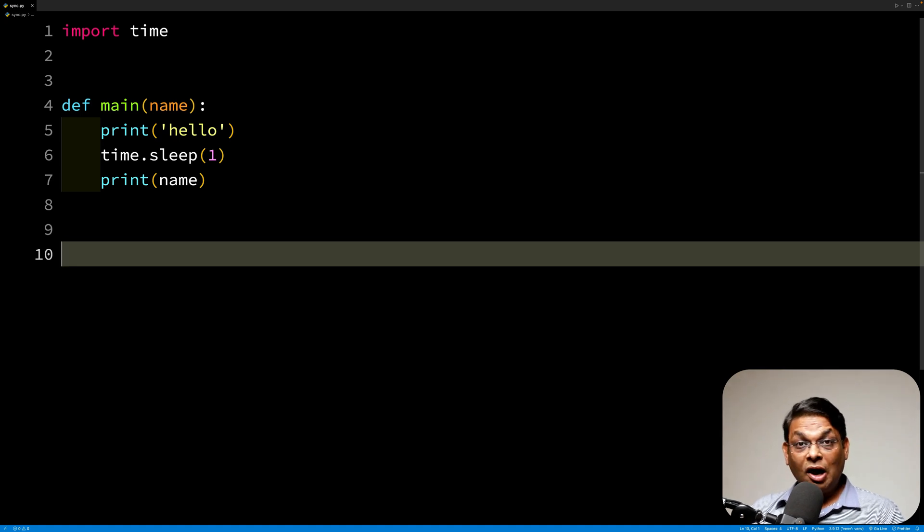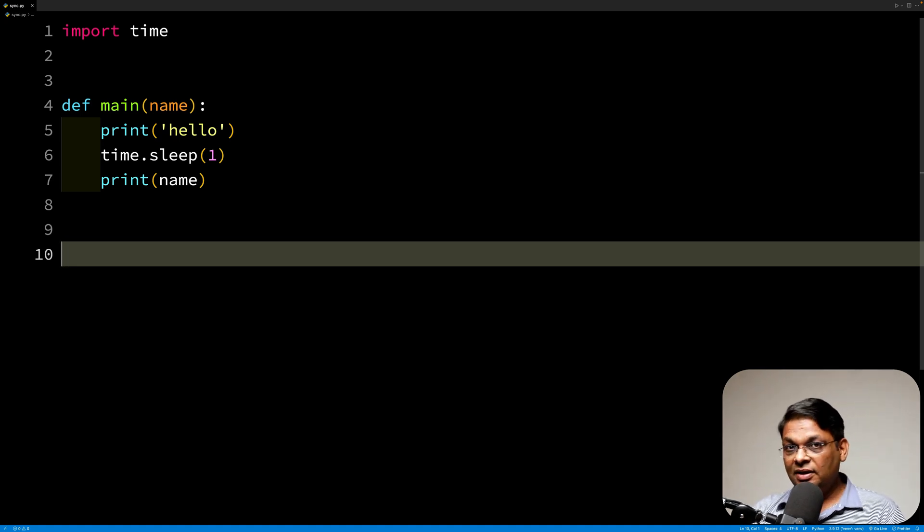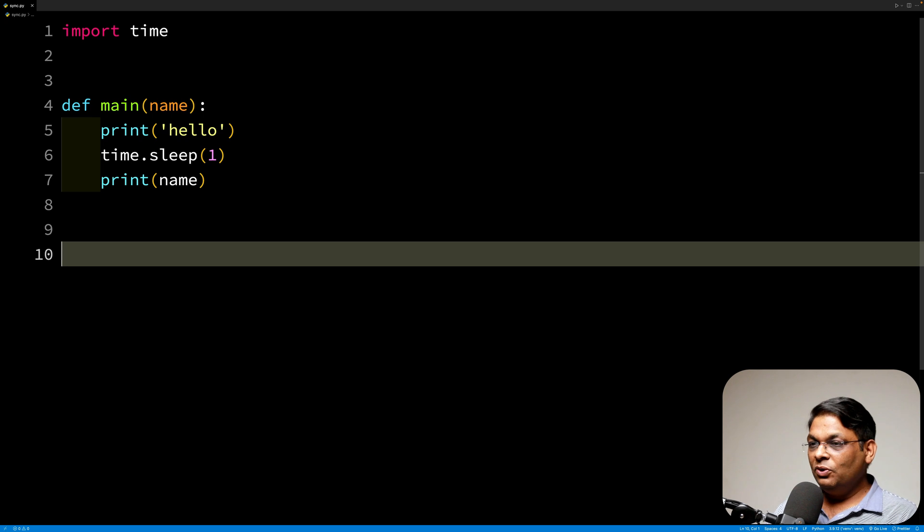In this video, we are going to learn how async works in Python. So let's directly jump to the code.